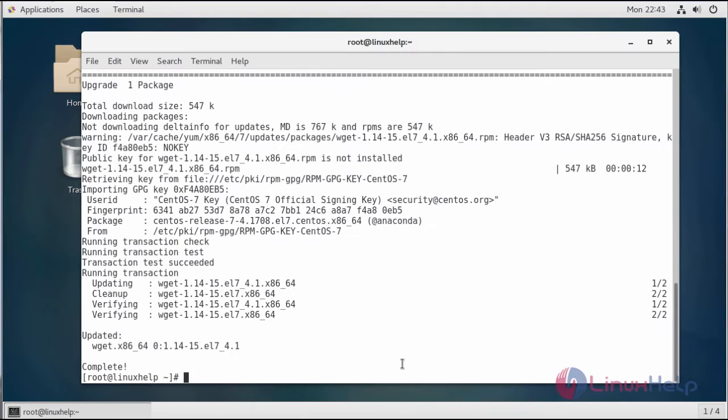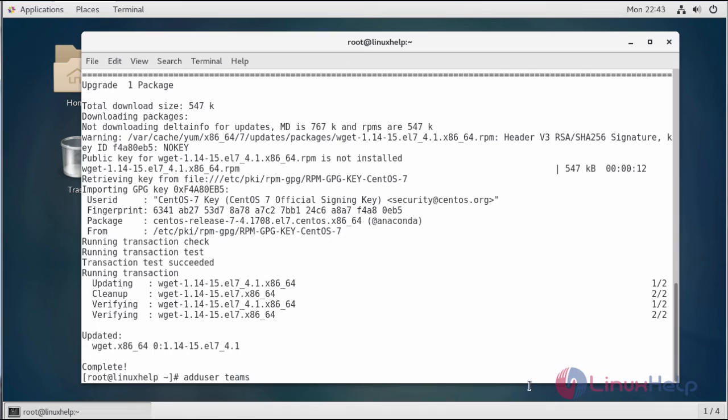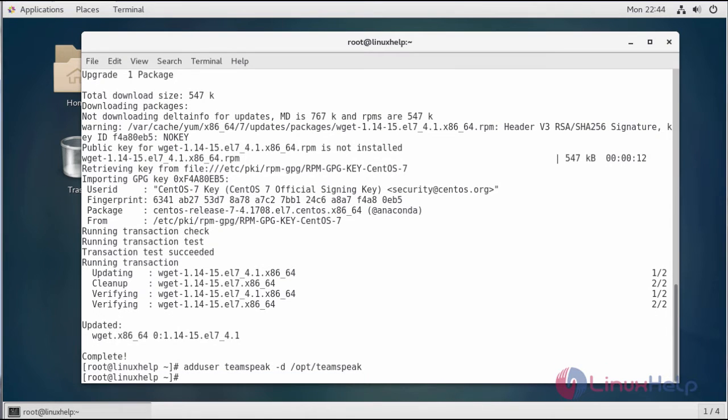Now the dependencies are installed, so we're going to use the TeamSpeak user. The above command will add the user TeamSpeak, and the home directory will be set to /opt/TeamSpeak. Now we're going to install TeamSpeak.